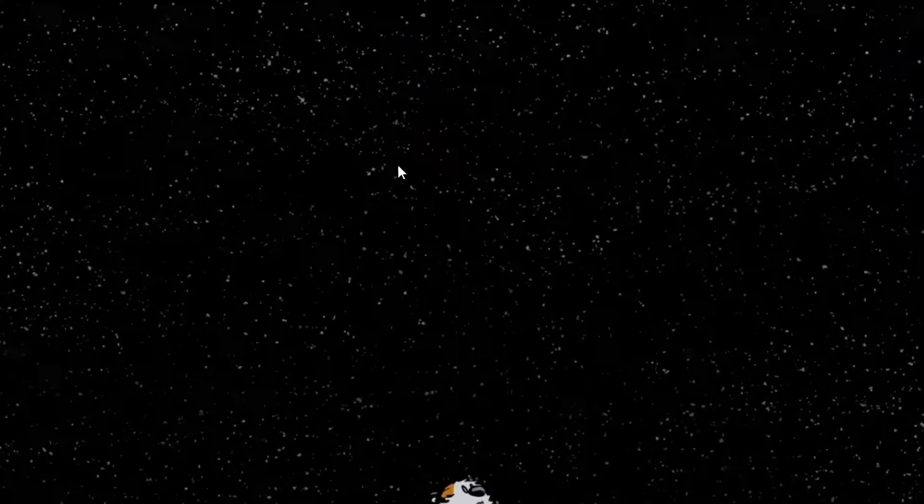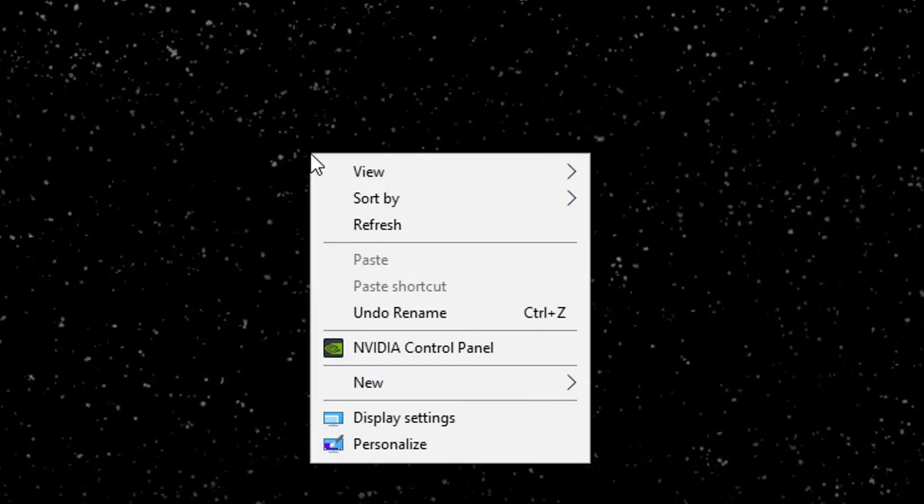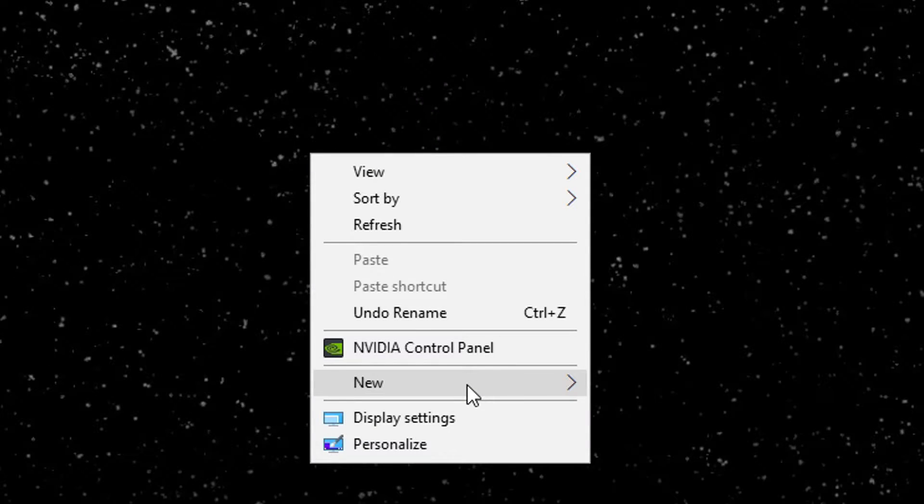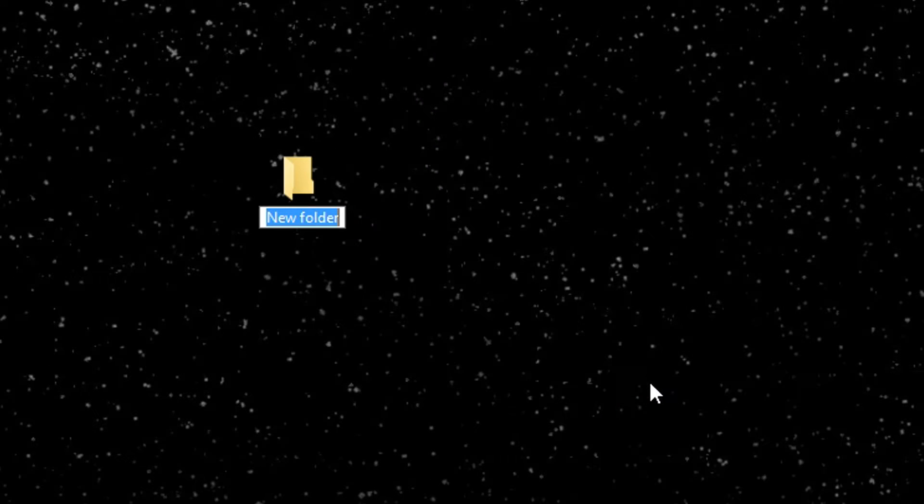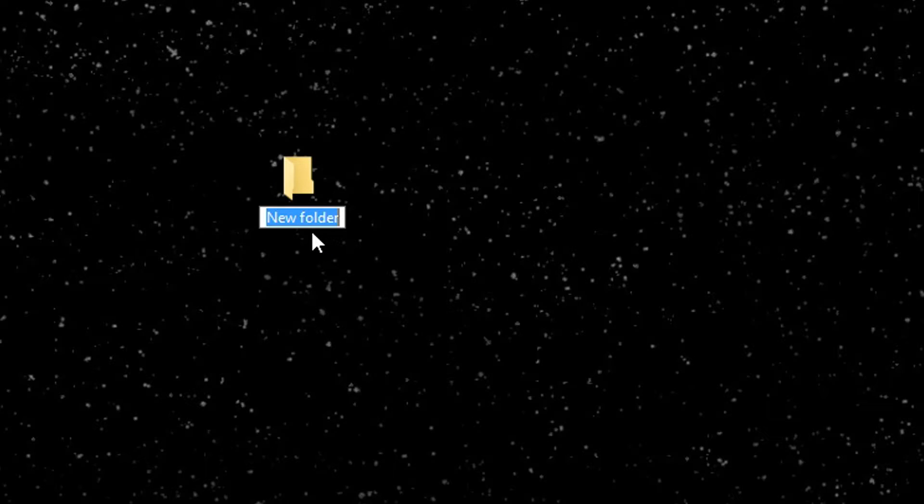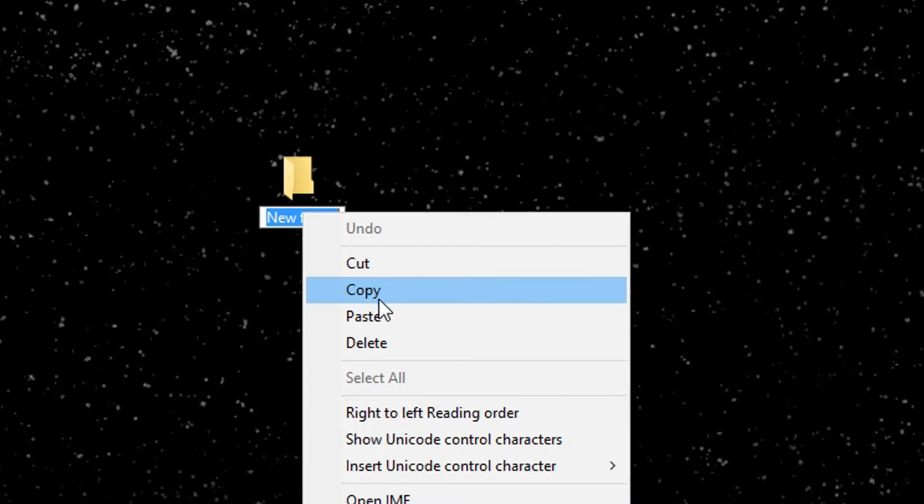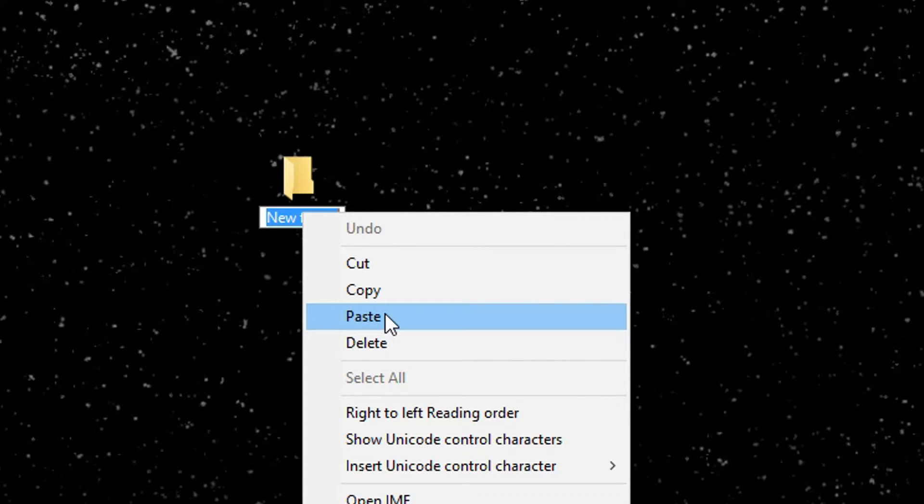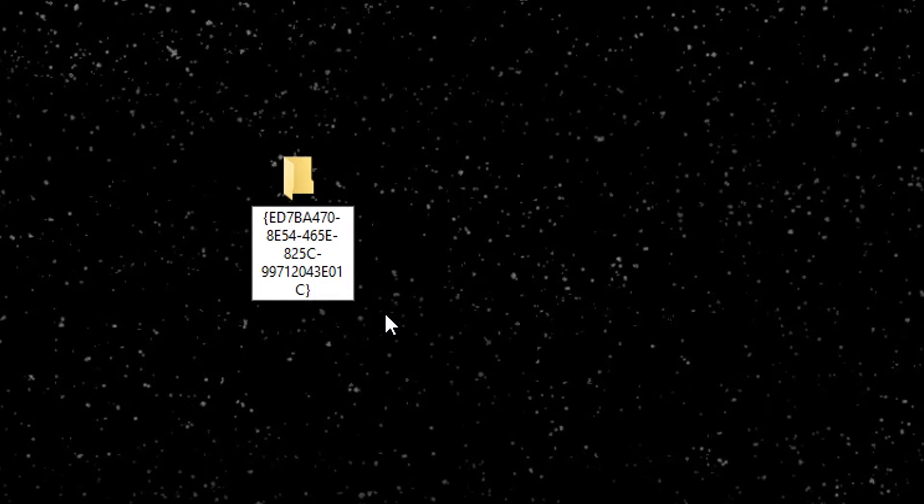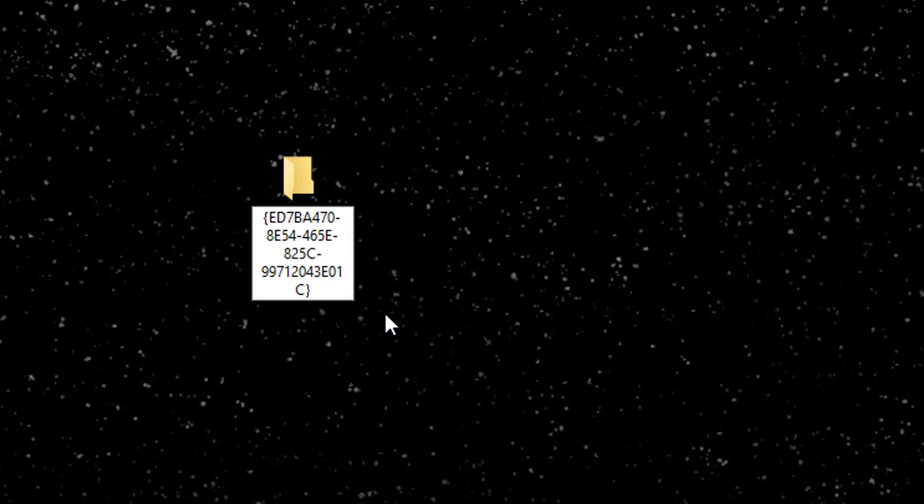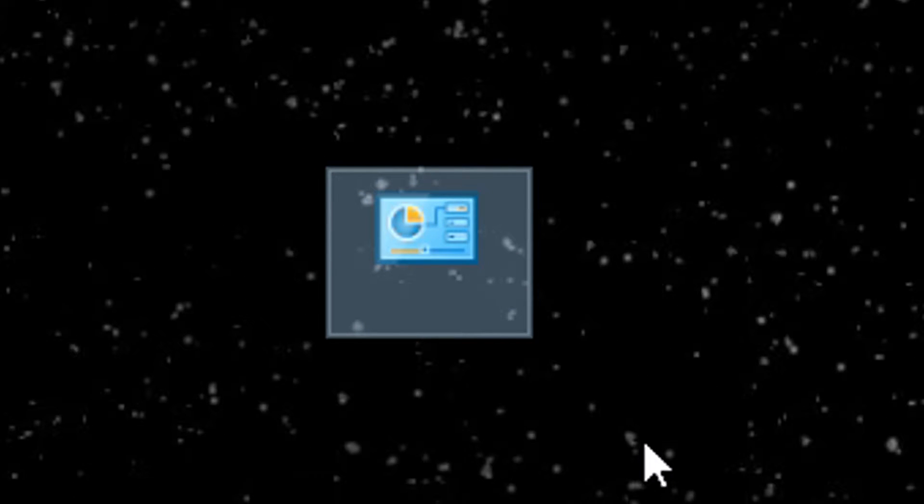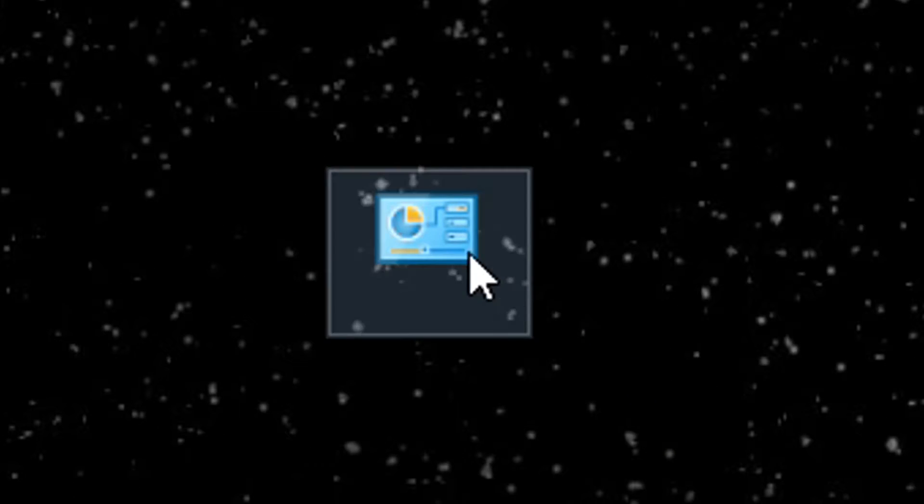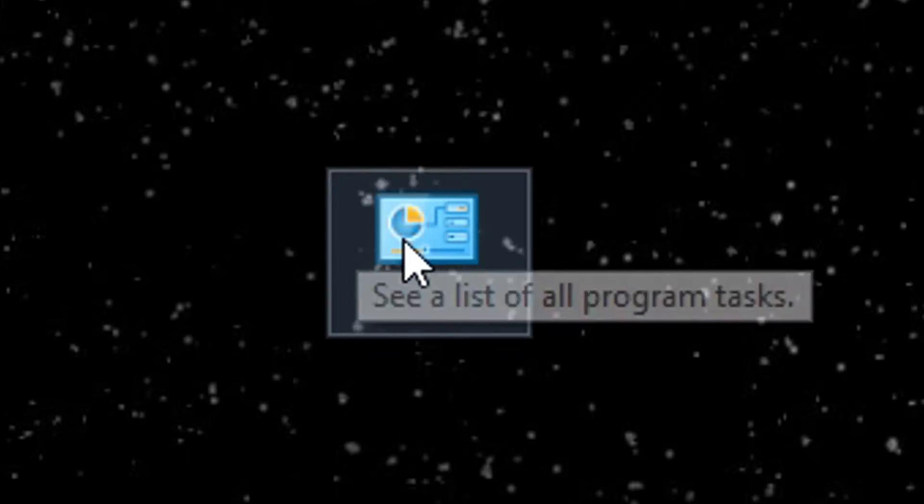So what you need to do from the desktop is just right-click and go down to New and click on Folder. It's going to pop up a new folder here where it's highlighted so you can just start typing over it. But all you have to do is just paste the code that you just copied over the top of it, and you'll see it pop up just like that. And then hit Enter to save it, and it's going to change the color of the icon and the shape of it from a folder to this little control panel looking thing.